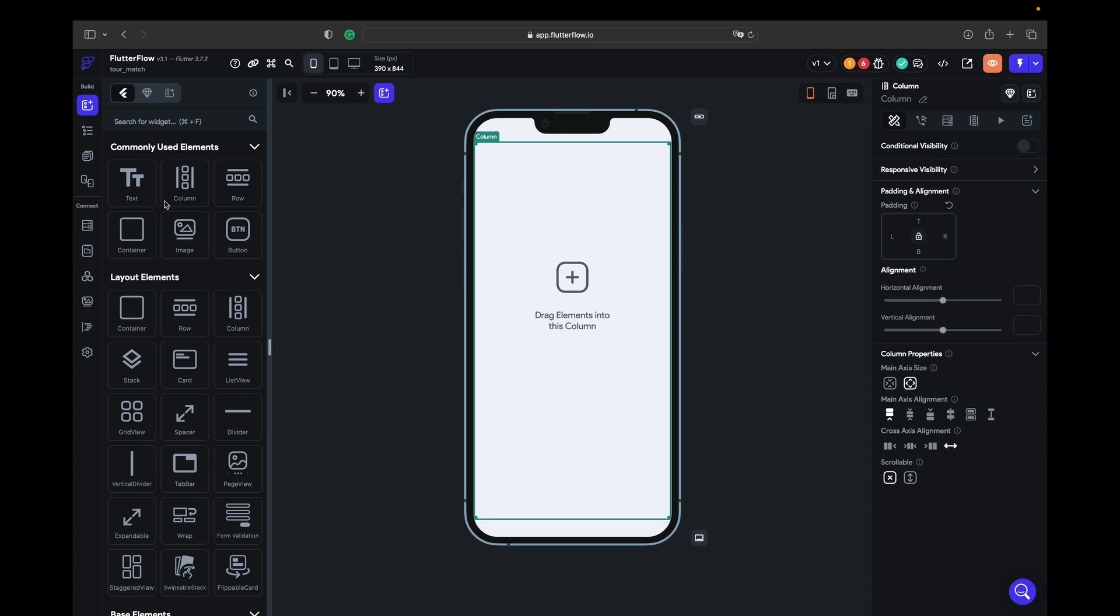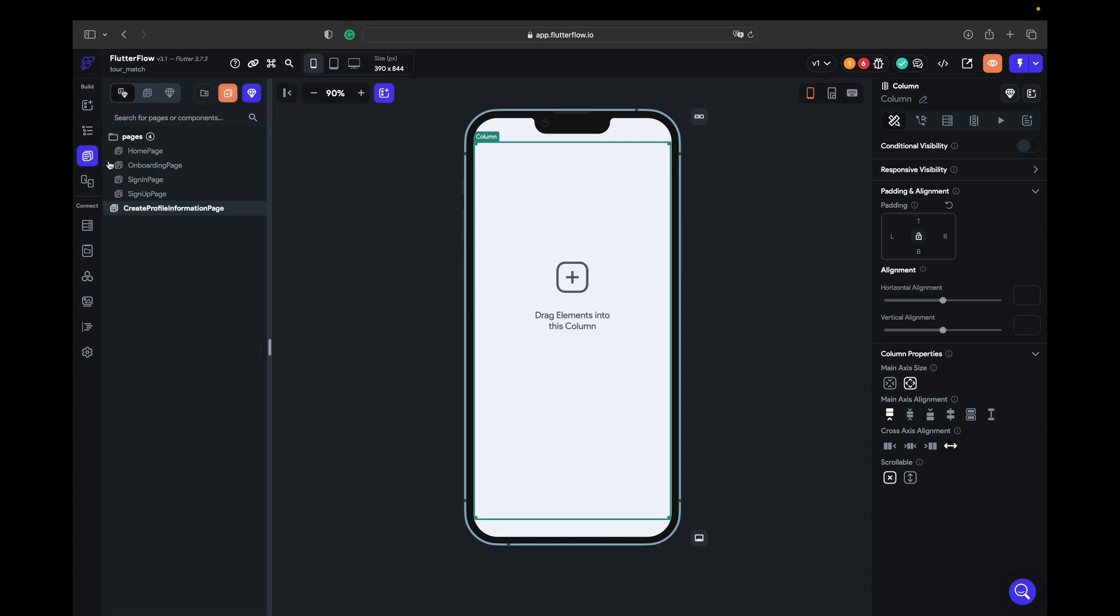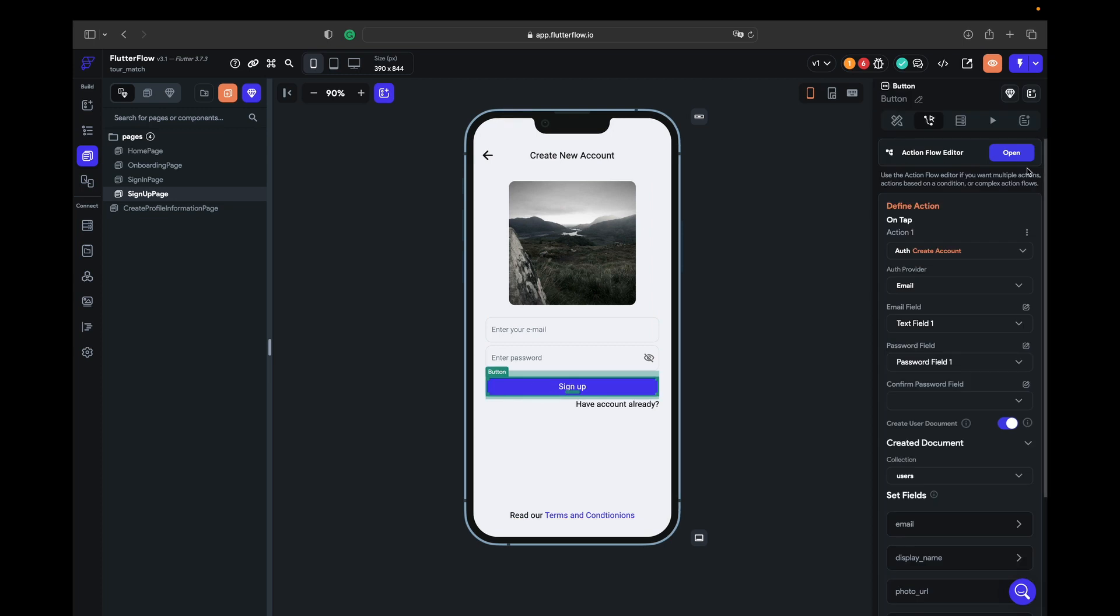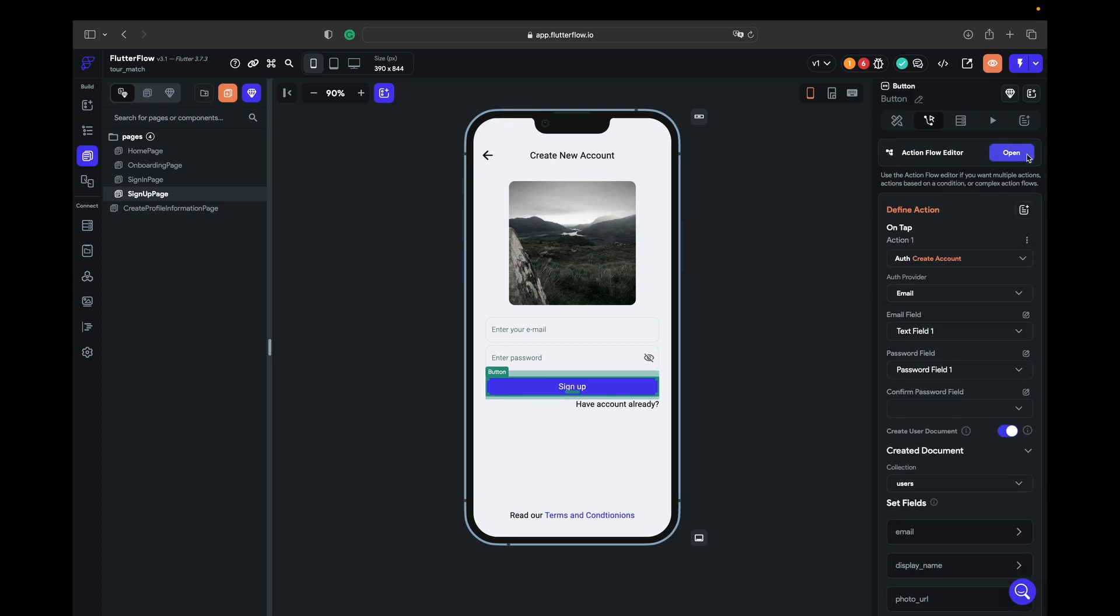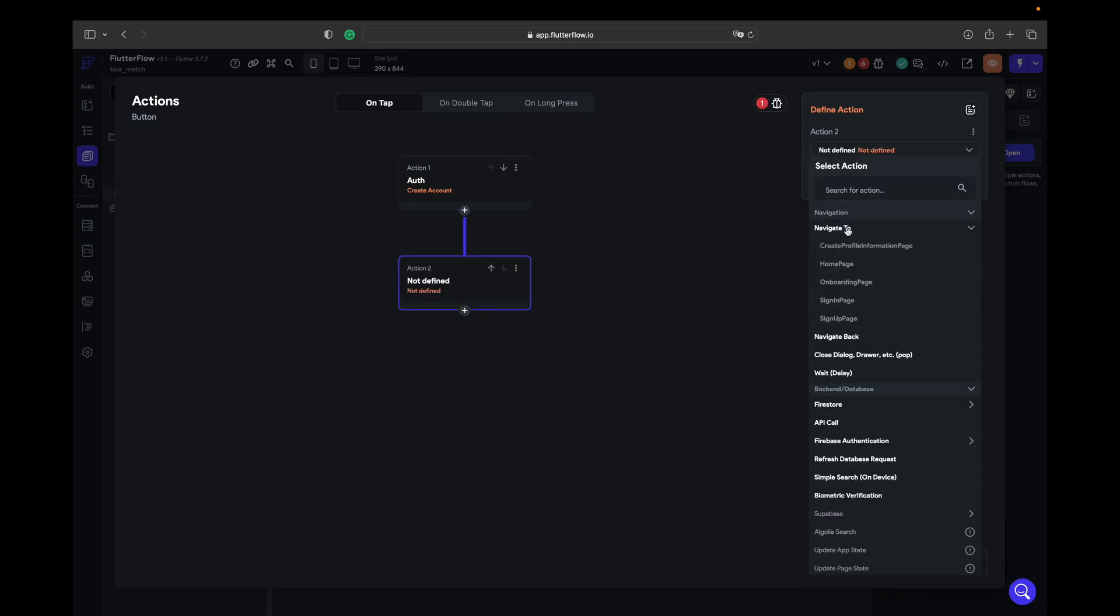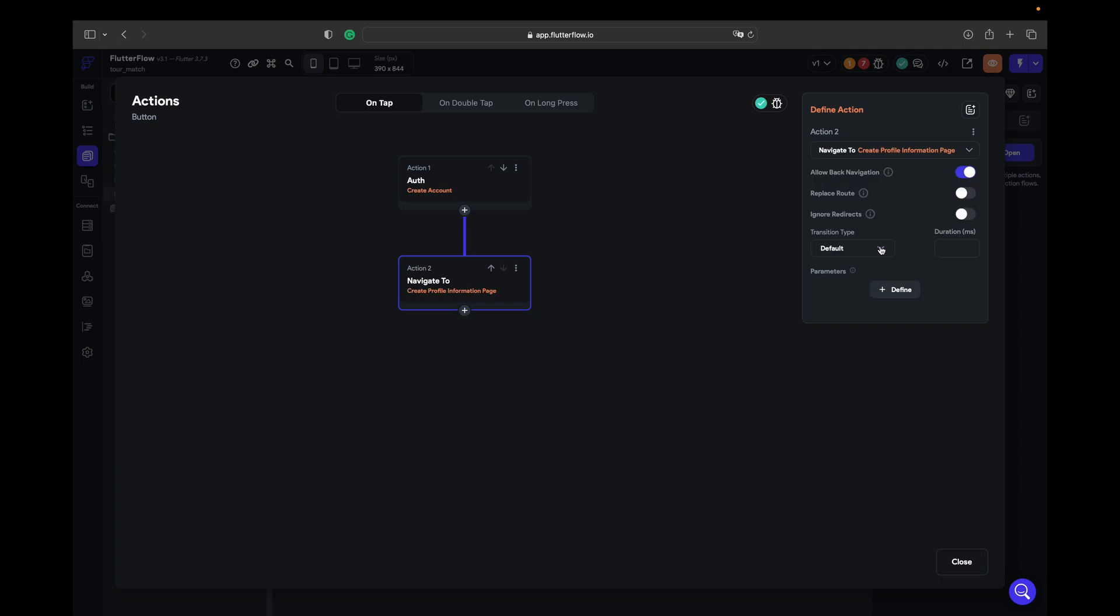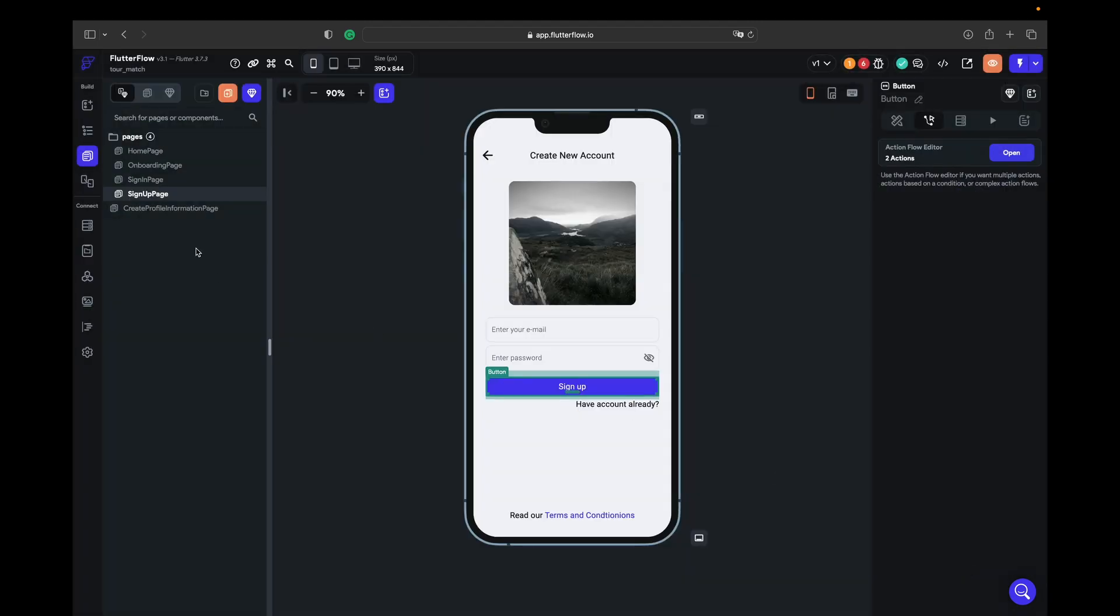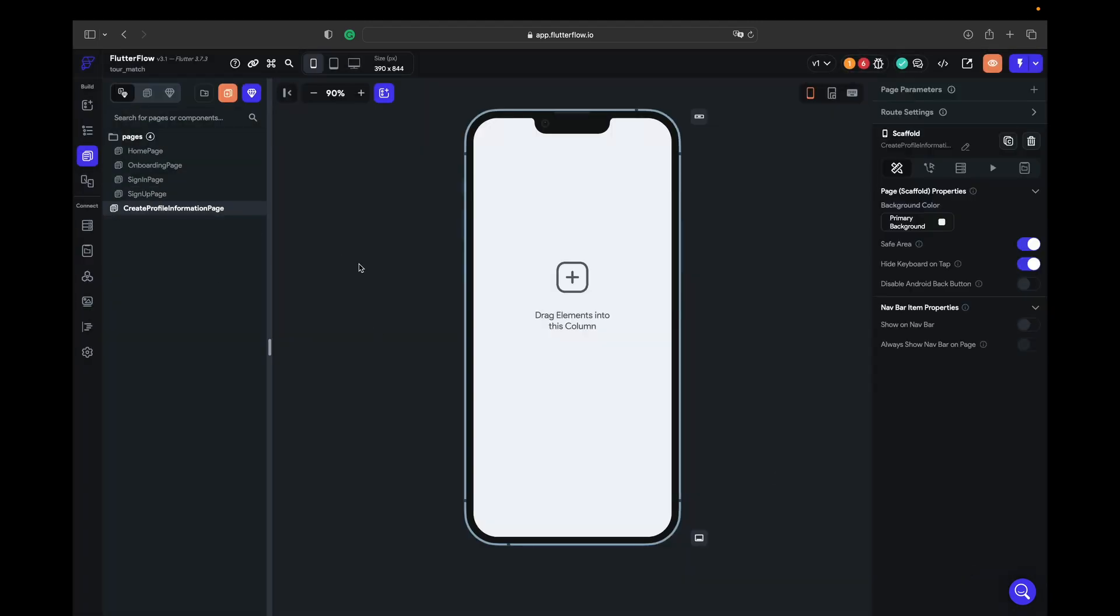Once he creates the account, let's go to sign up page and make this one work. We click on open in actions and add an action that's saying navigate to create profile information page. Allow navigation back we turn off, ignore redirects turn on. This does not allow to navigate after registration to the home page because the user doesn't have any information about himself, so we must make him create that information.